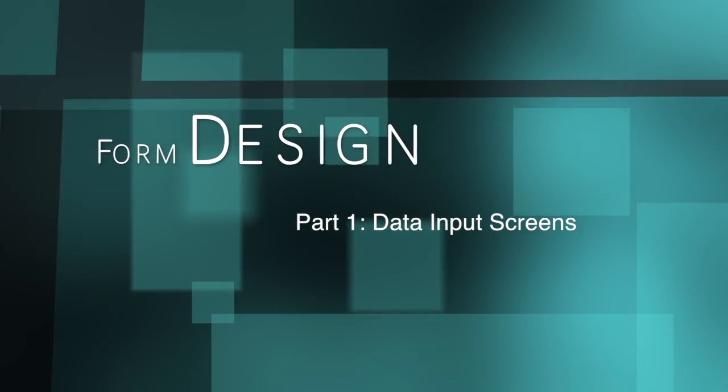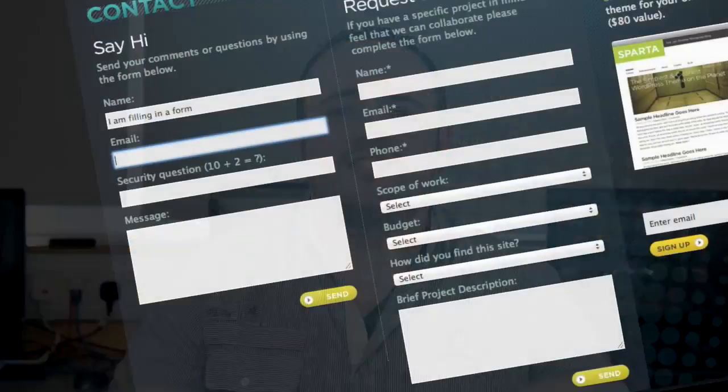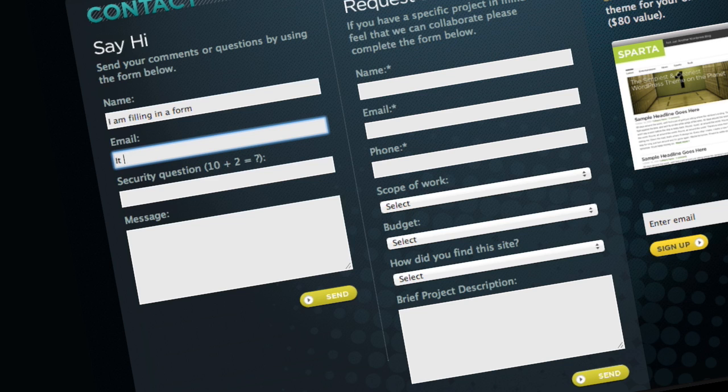Designing the less interesting parts of the user interface. Unfortunately, the reality is that the majority of your time as a software developer will be spent building ways for users with a keyboard and a mouse to enter data. I know, how very 1970s of us.